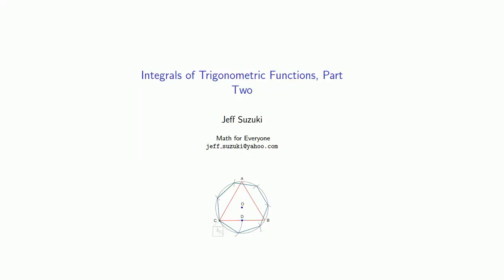So let's take a look at the integration of other trigonometric functions. Some of these are based on other trigonometric identities.